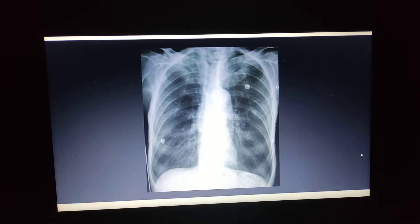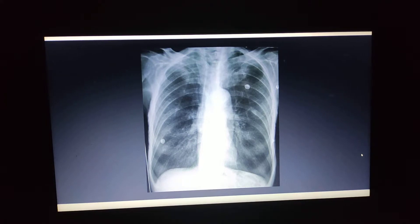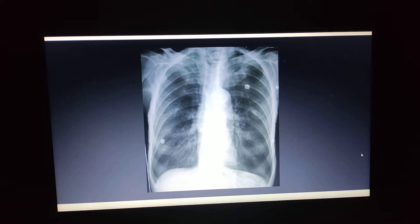The patient might be giving a history of difficulty in breathing, catching of breath, tightness of the chest, mucous production, sputum production, coughing, and wheezing will be there.